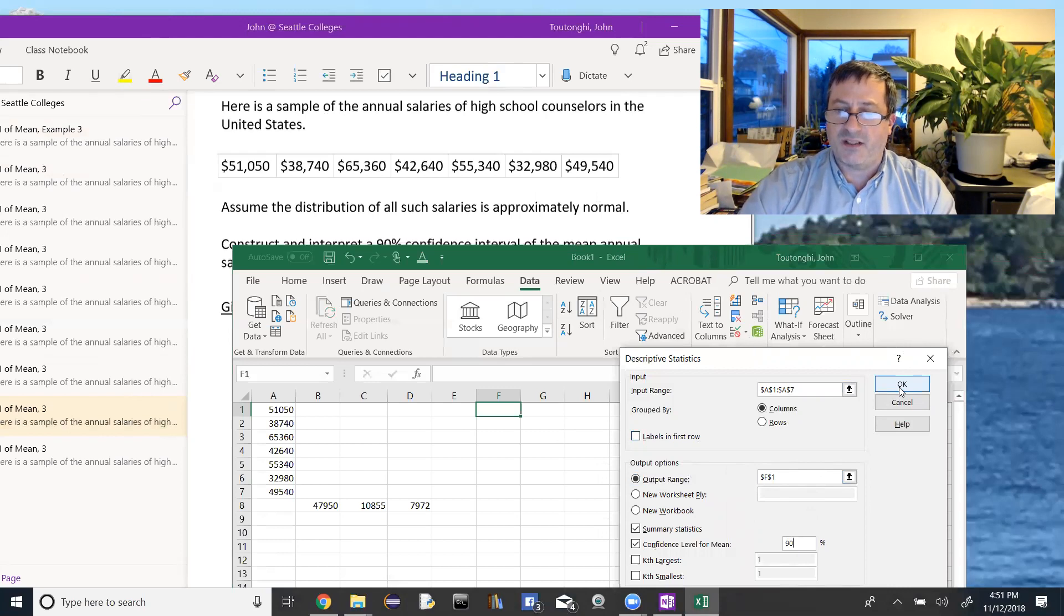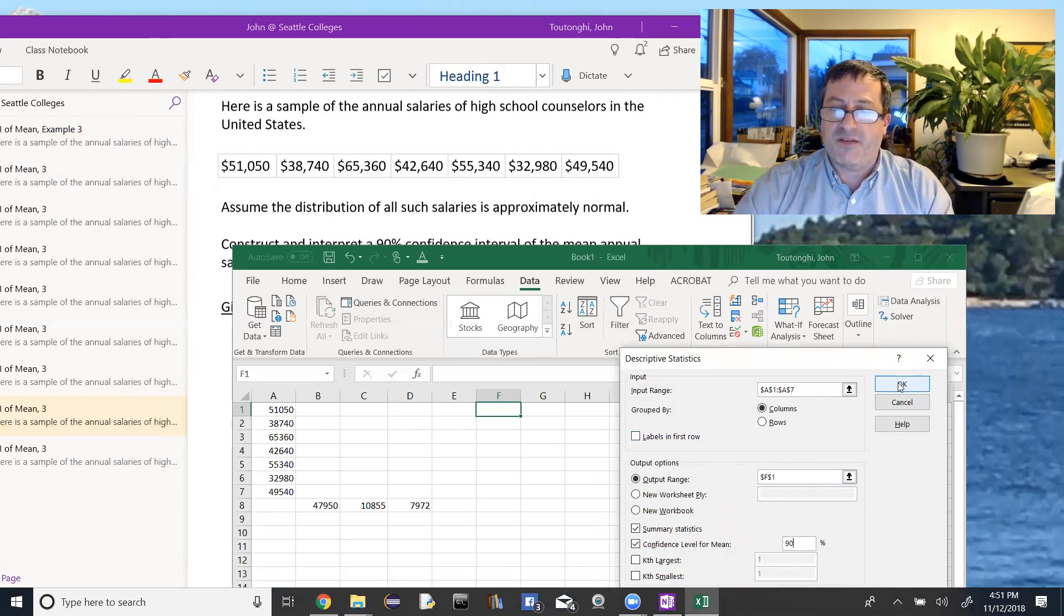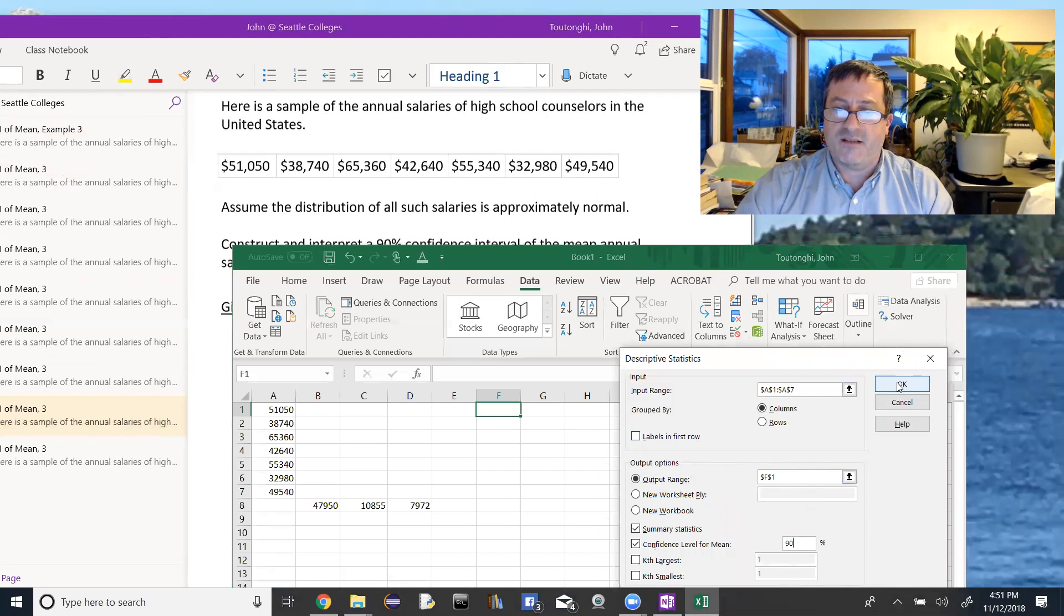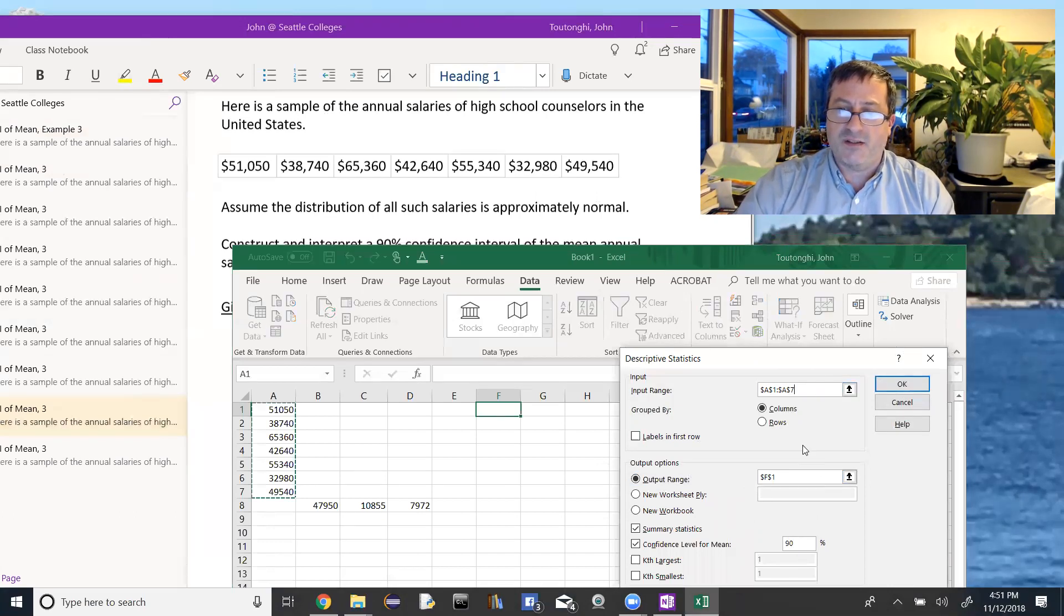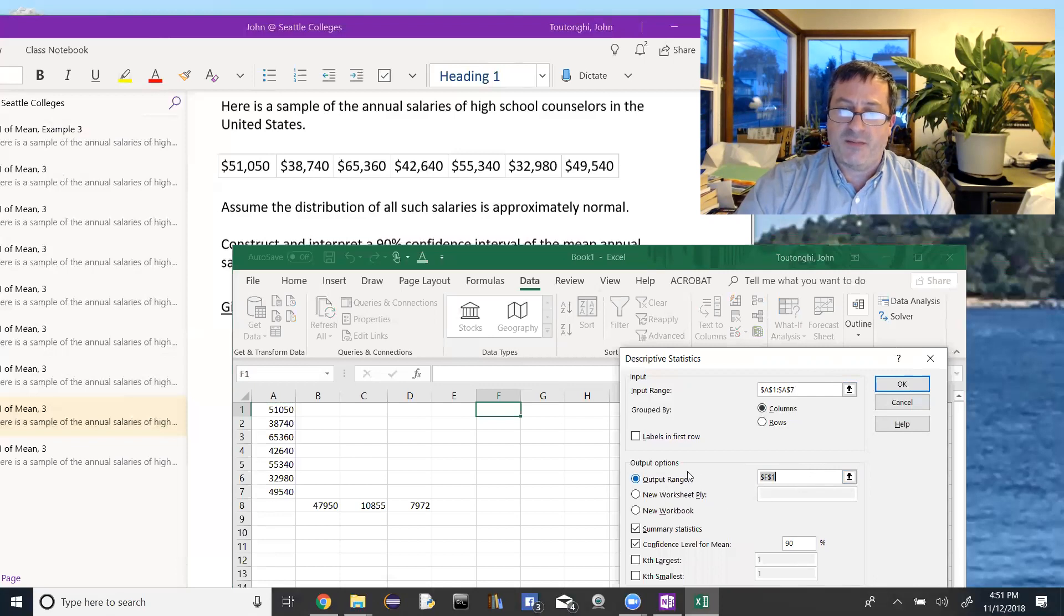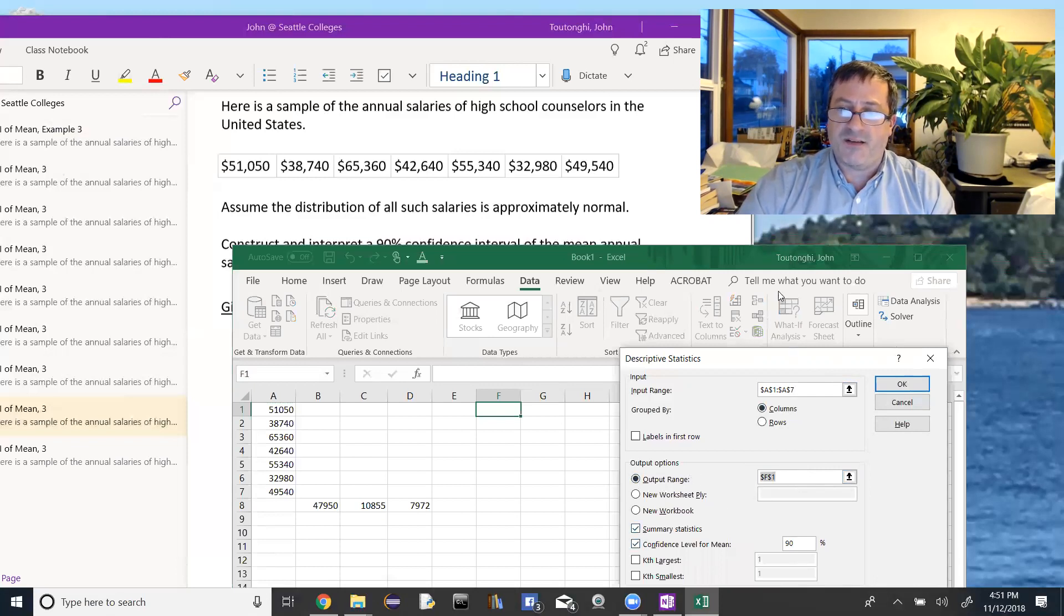I'll give you a minute to sort of look at that or you could pause the video if you need to go back and make sure you have all these things. But basically, if you walk through input range, where you want the output, click on output, and then summary statistics and the confidence level of the mean, hit okay.